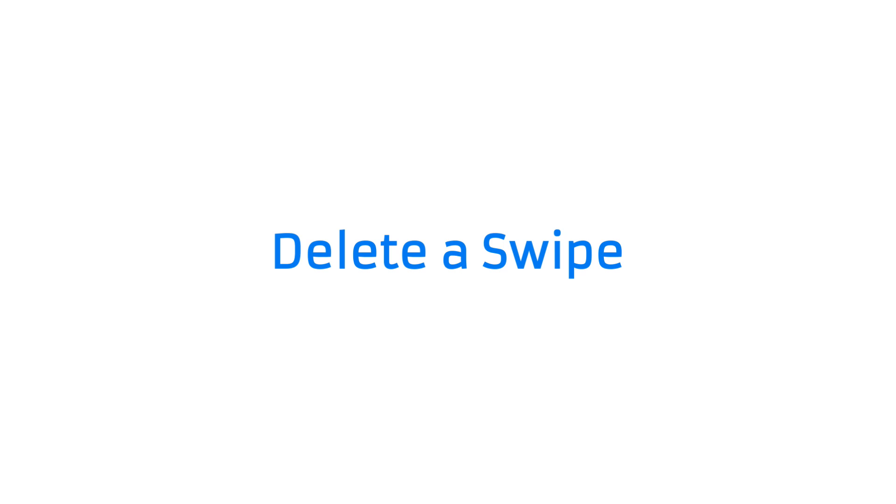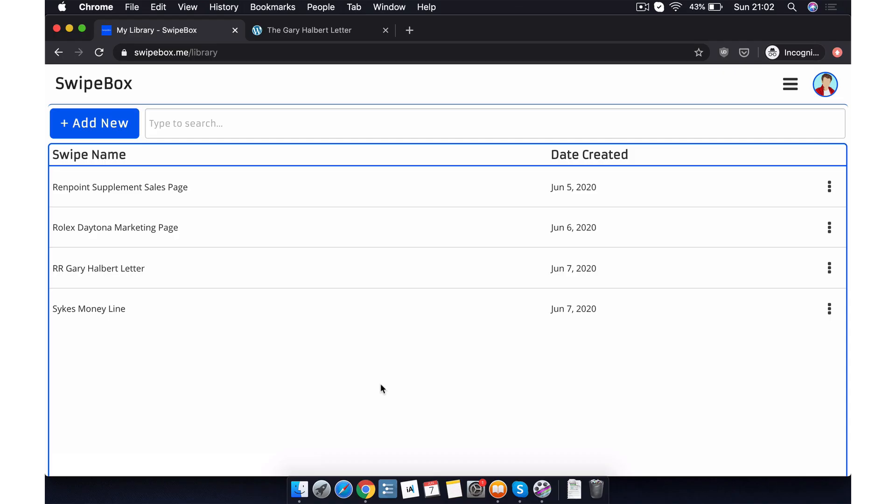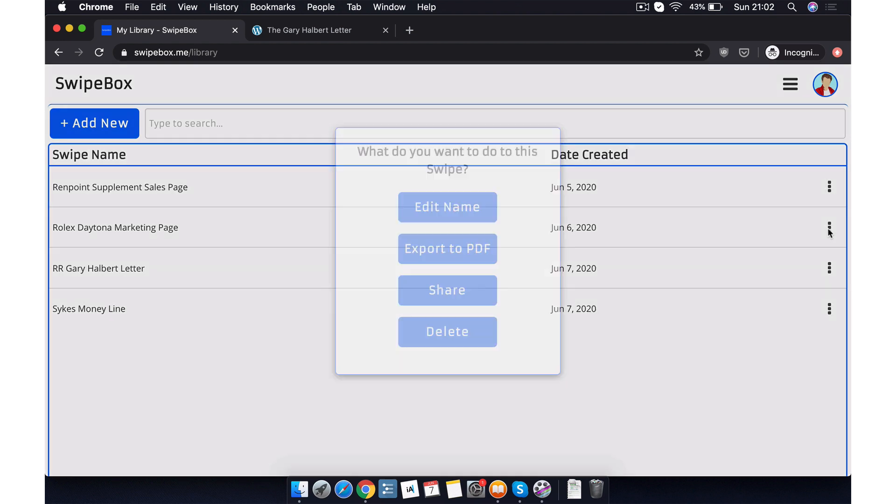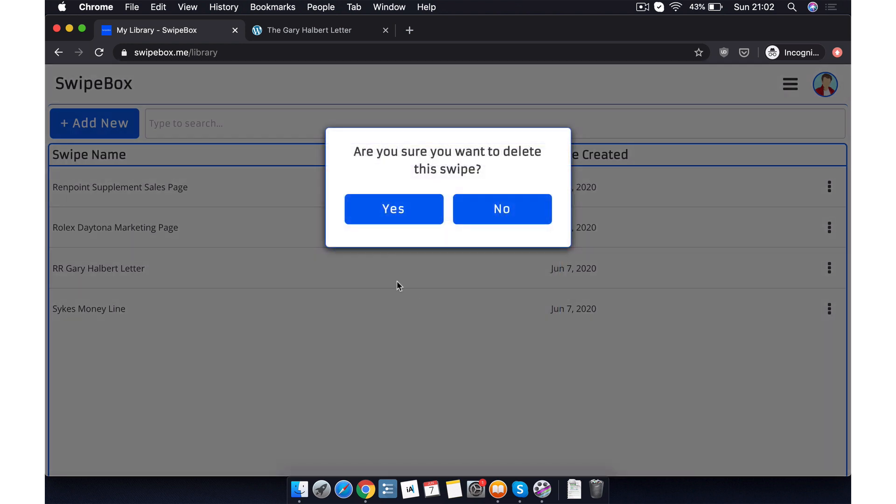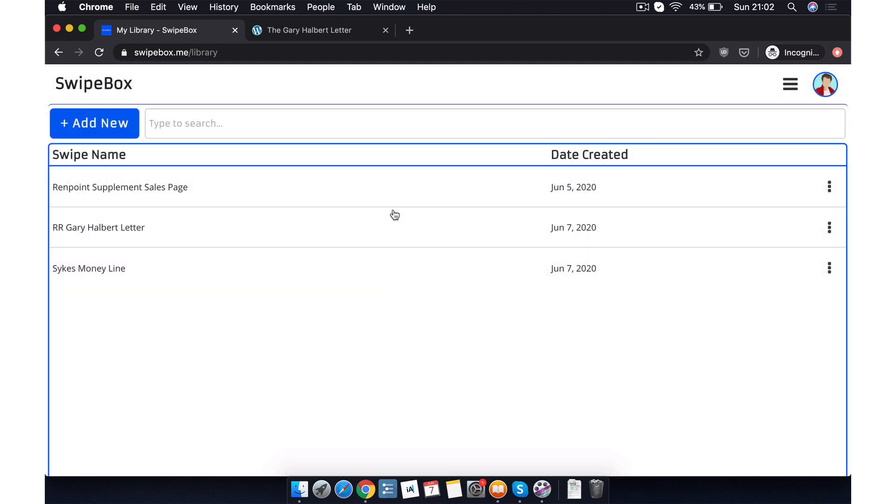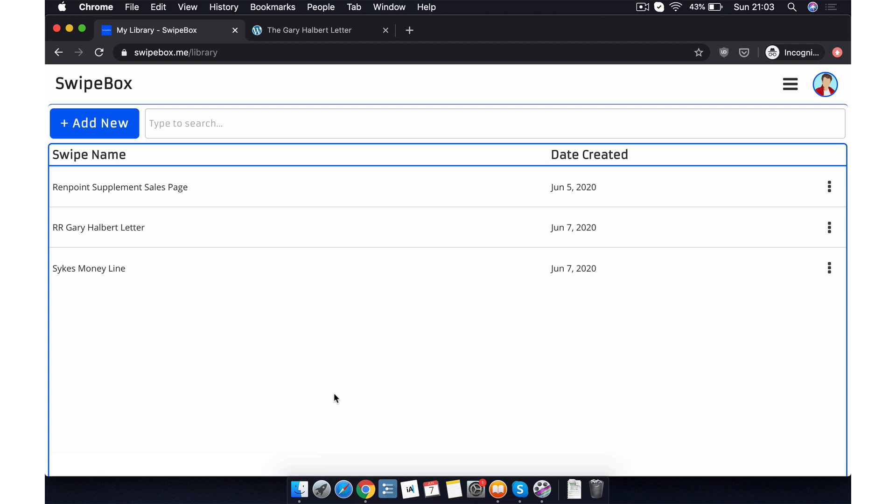Finally, what if we want to delete a swipe from our personal library? What do we do? Again, we start by clicking the three dotted menu icon on the particular swipe that we want to delete. And in the popup, we just click delete. Then we just confirm that we actually want to delete the swipe by pressing yes. And that's it. The file has been deleted from your personal library.